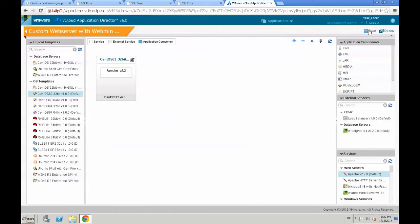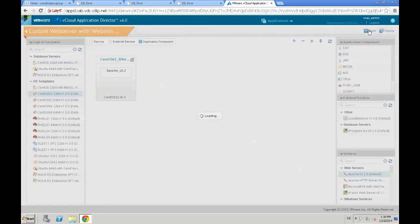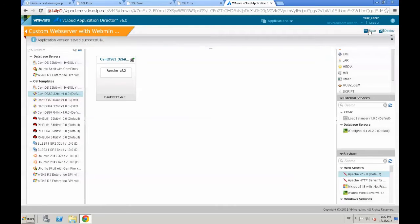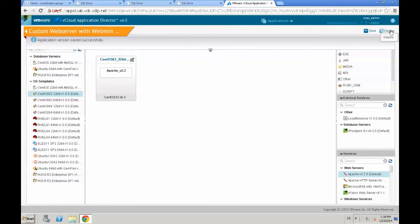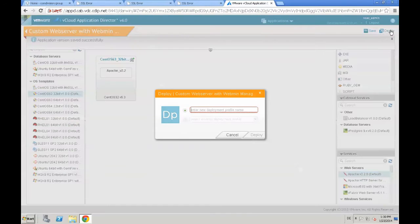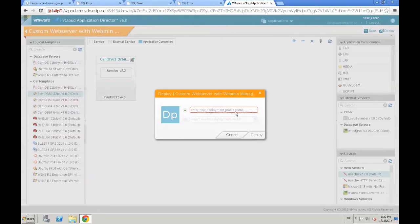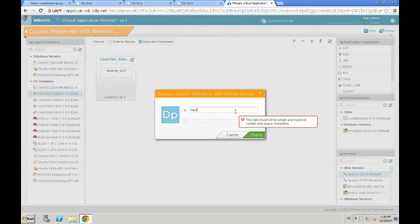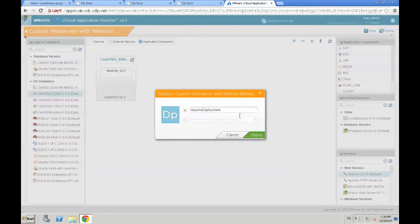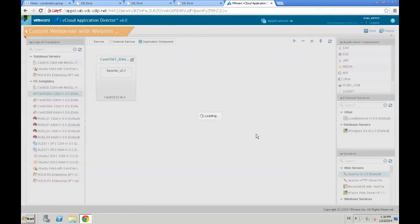Great. Now we save the new created application, our custom web server in the first version. And now we are starting to deploy that application by creating a new deployment profile.